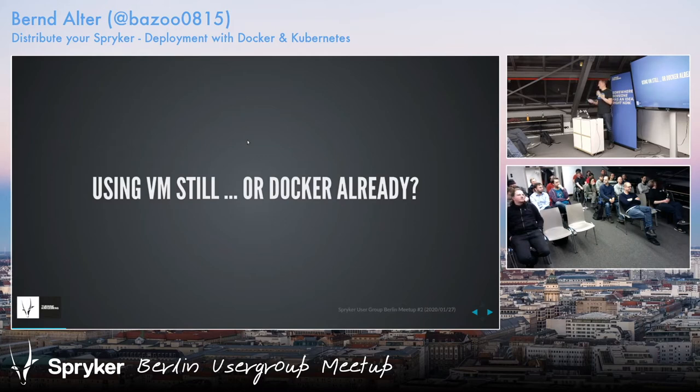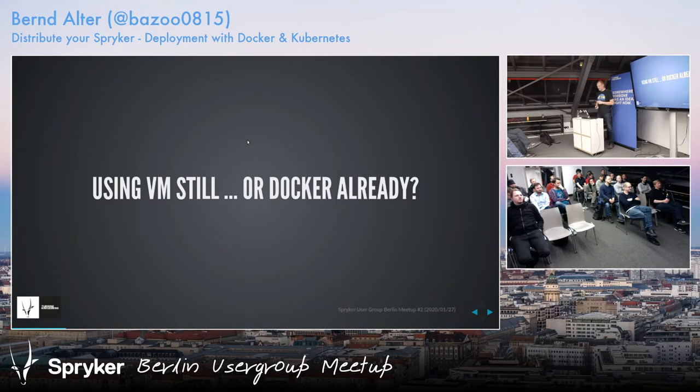Is someone using their own Docker setup? Quite a lot — nice. So we may exchange later on about our different approaches.